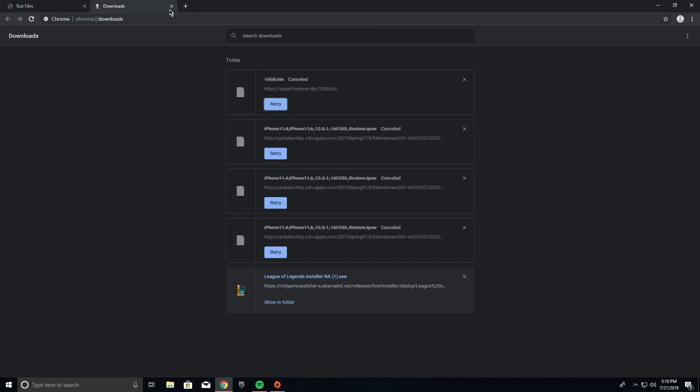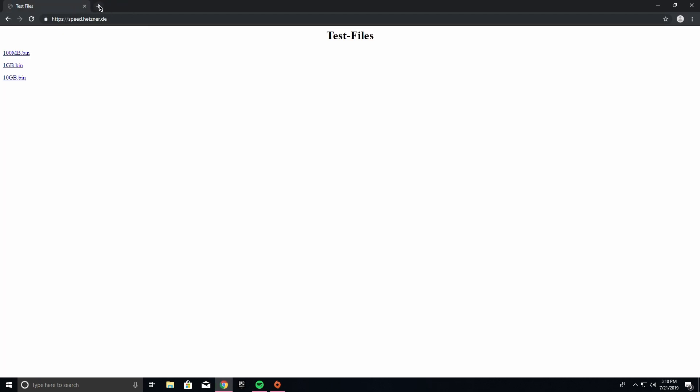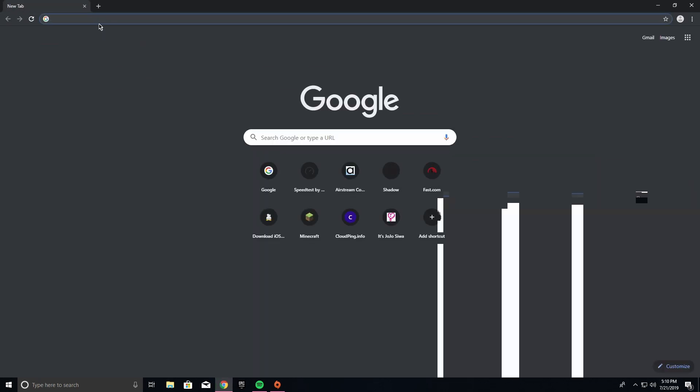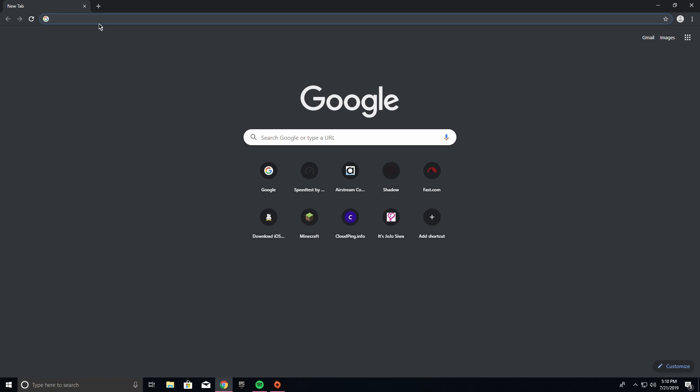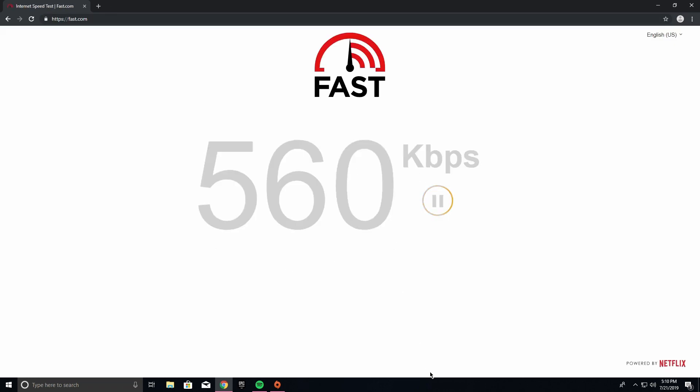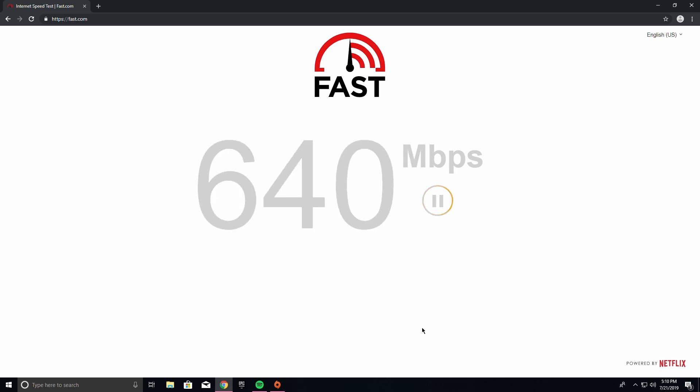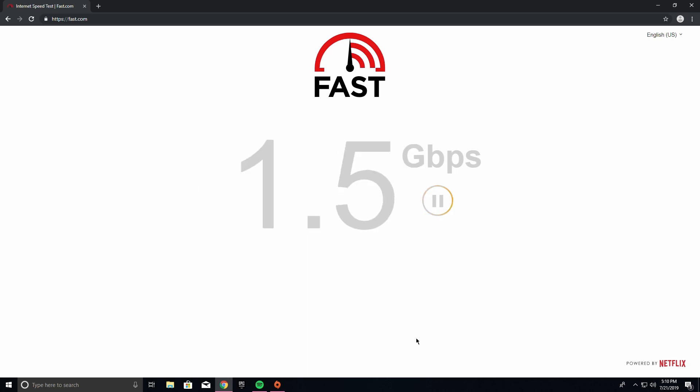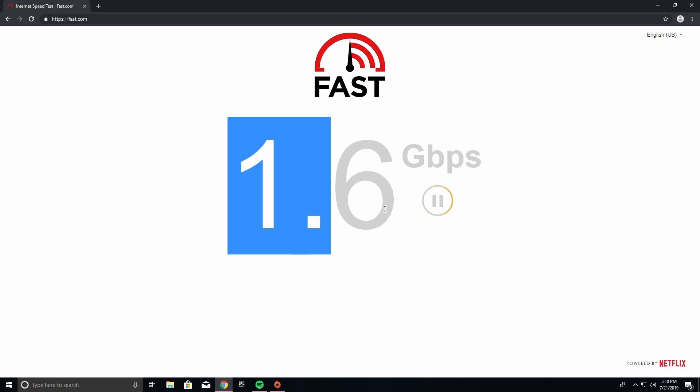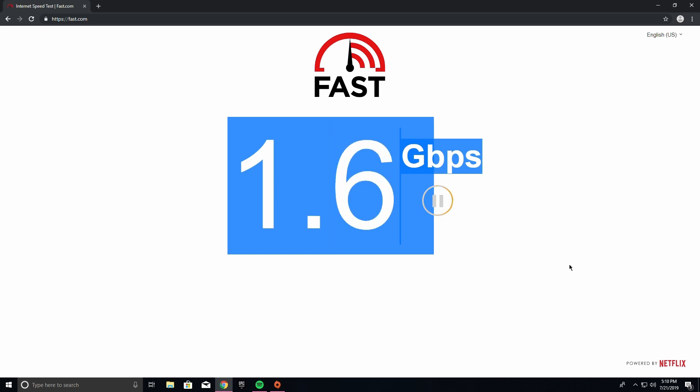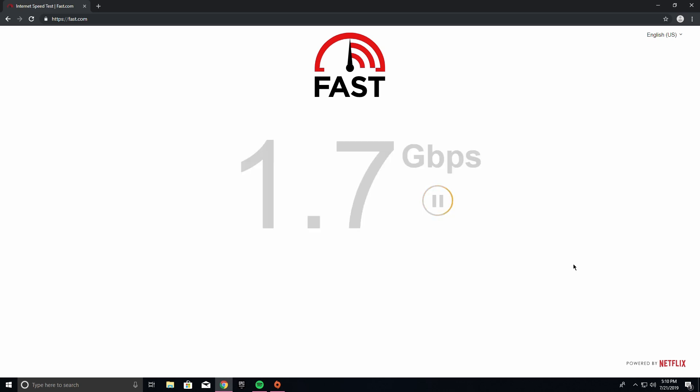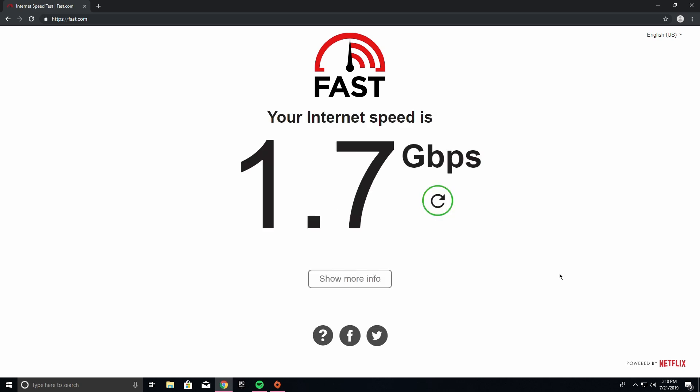Like this is absolutely insane. This is Netflix - 1.2 gigabits per second, 1.5 gigabits a second. Like that number in itself, 1.7, is absolutely insane.